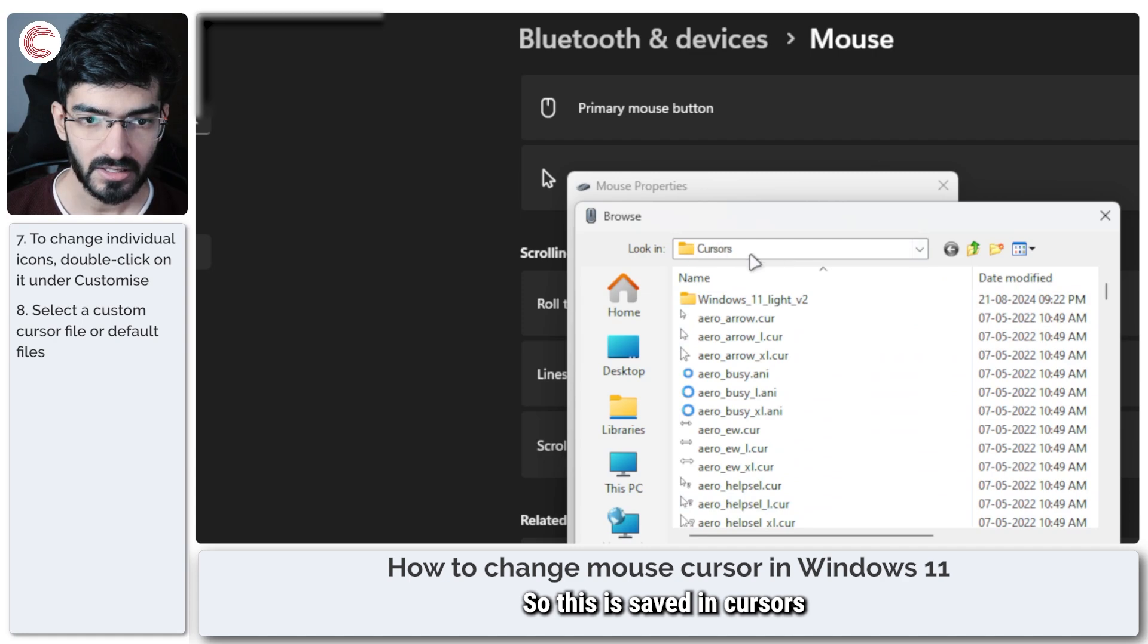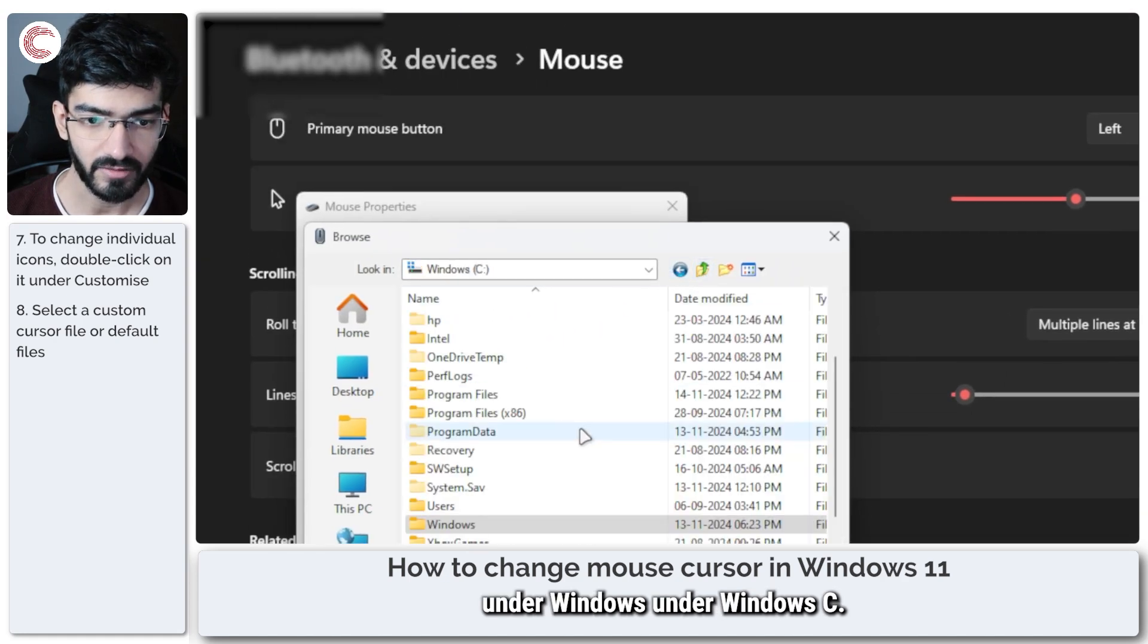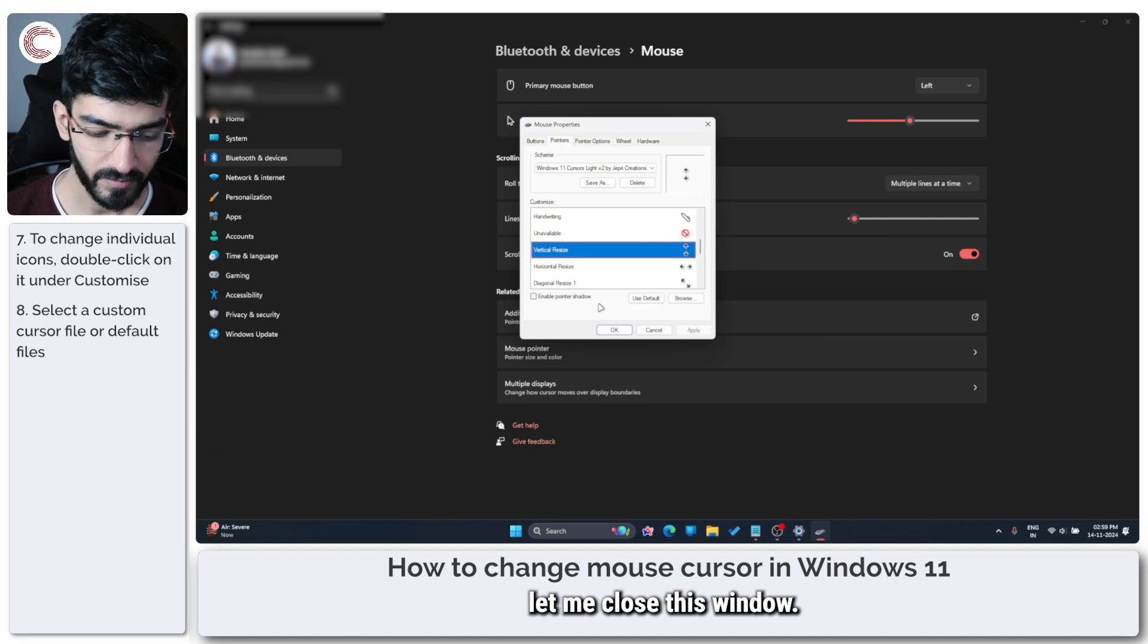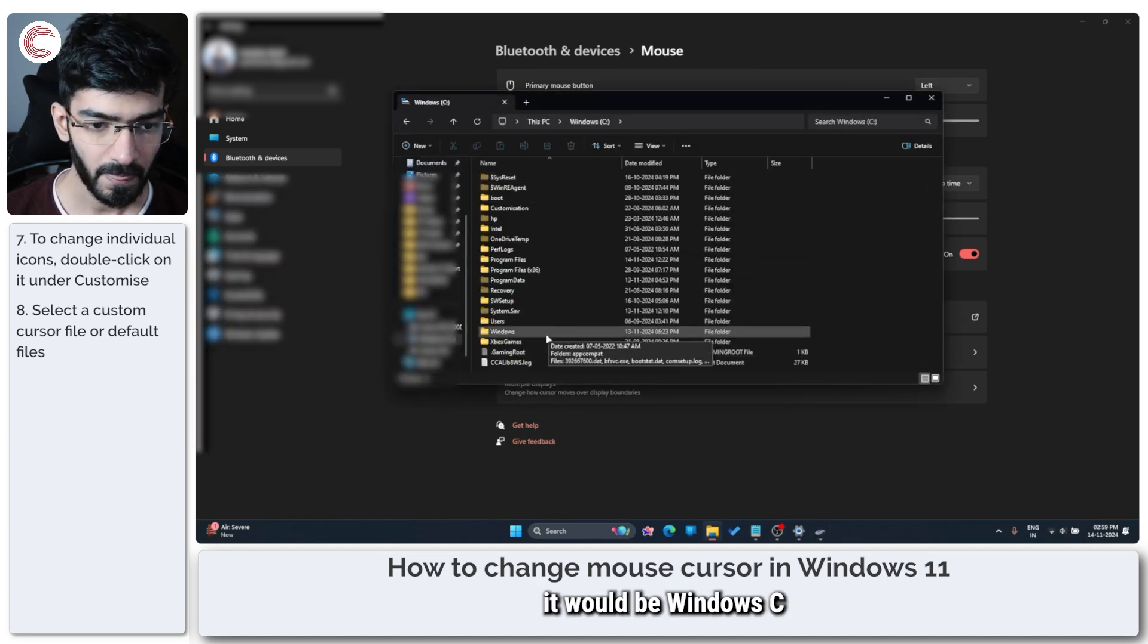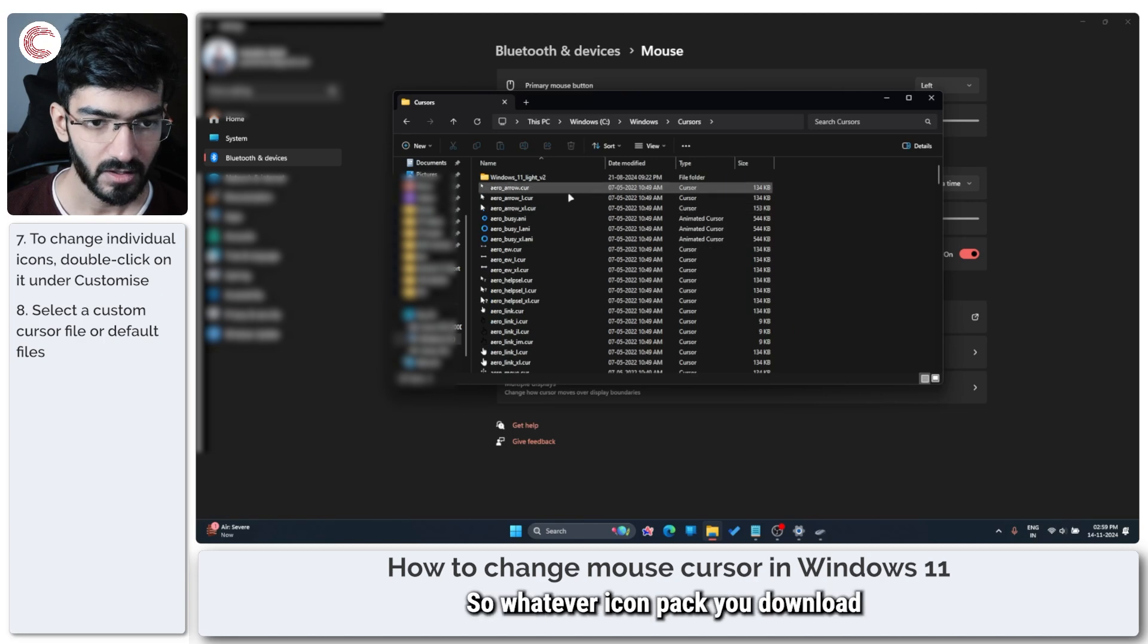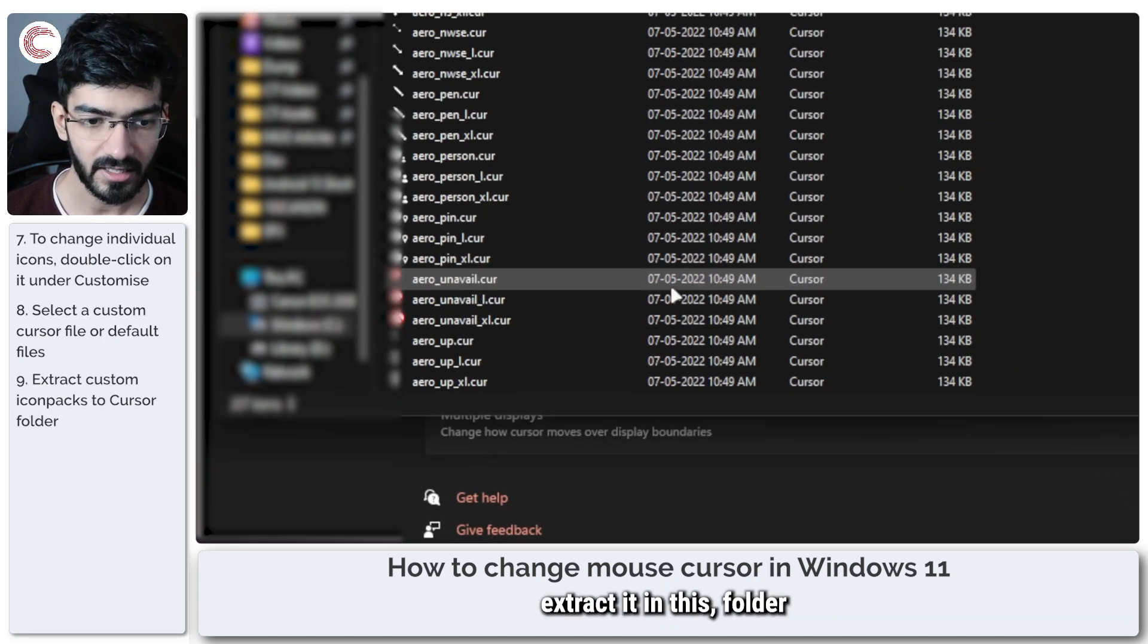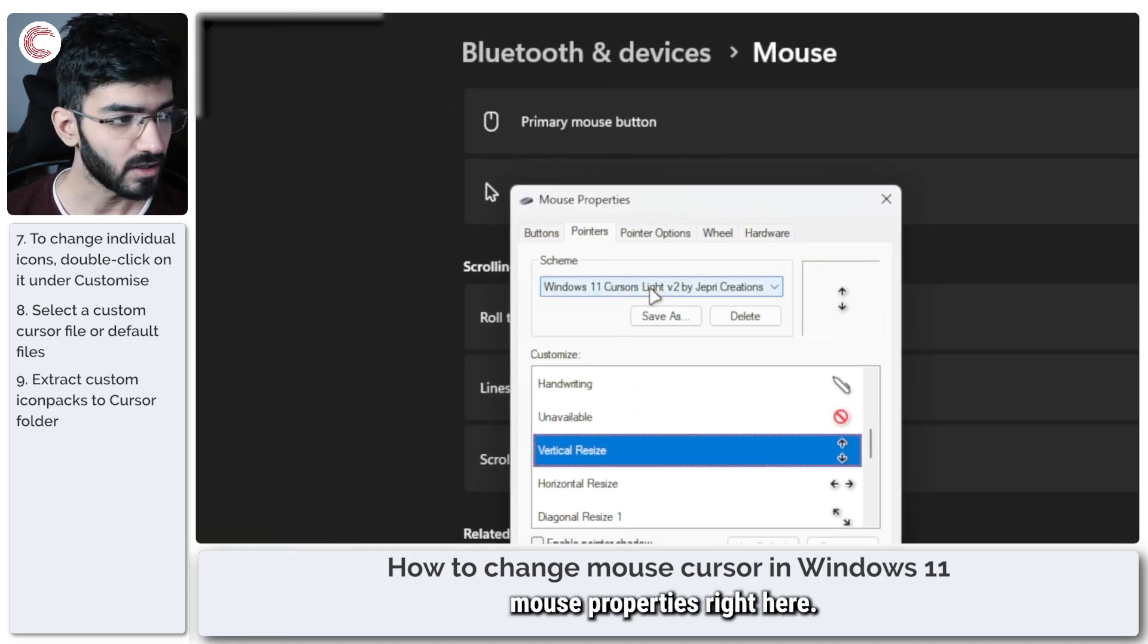So this is saved in cursors under Windows under Windows C. So if I were to open this up in Task Manager, let me close this window, sorry Windows Explorer. It would be Windows C, then Windows right here, and then there will be a cursors folder. So whatever icon pack you download, you just extract it in this folder and it should show up in mouse properties right here.